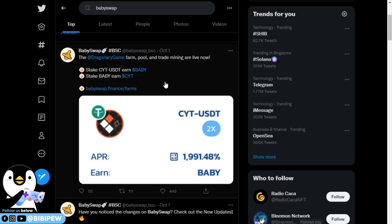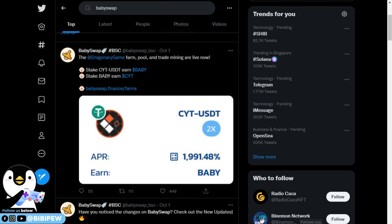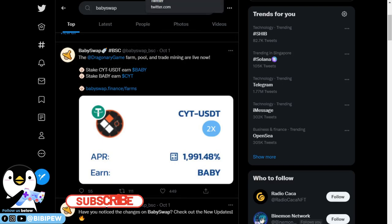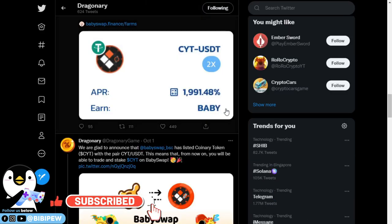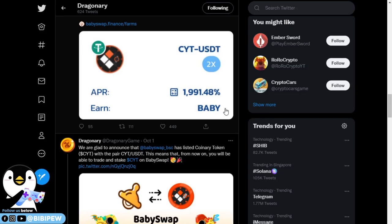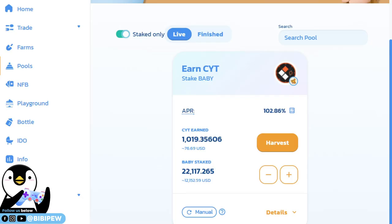What I'm going to do is stake my Baby tokens to earn CYT tokens because I play this Dragonary NFT game, so I need a lot of CYT for dragon breeding. I had already staked over 22,000 Baby tokens under BabySwap to earn CYT tokens.